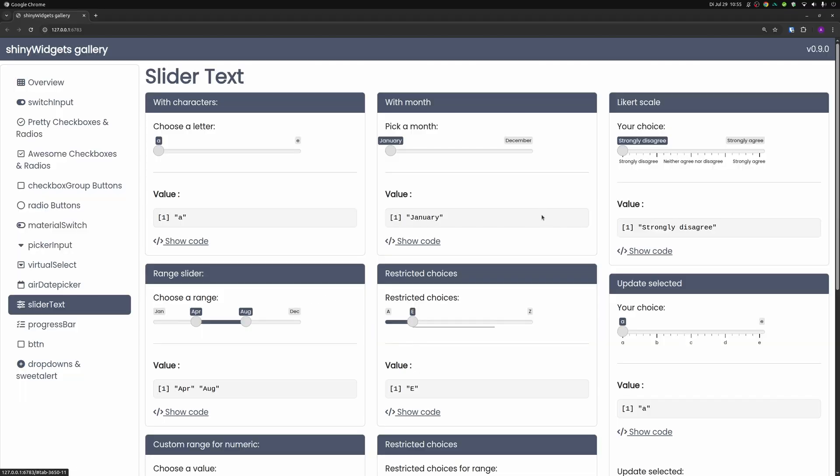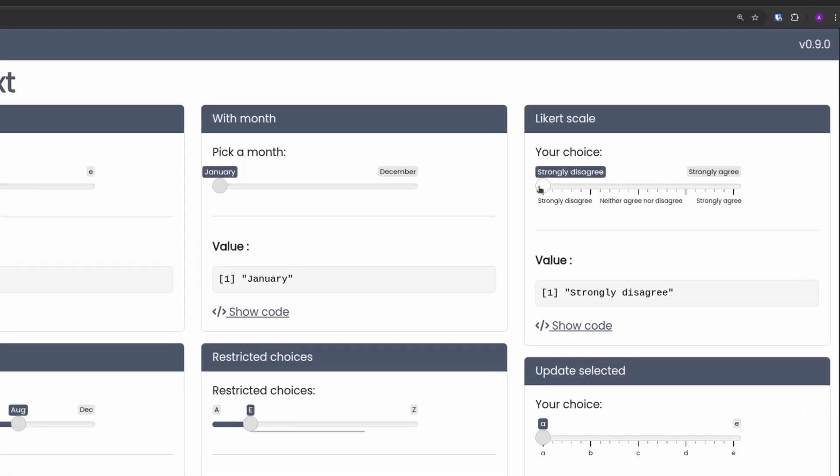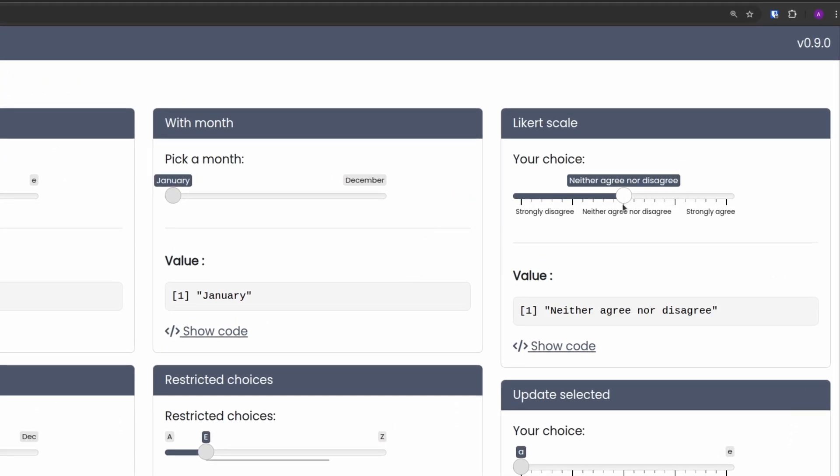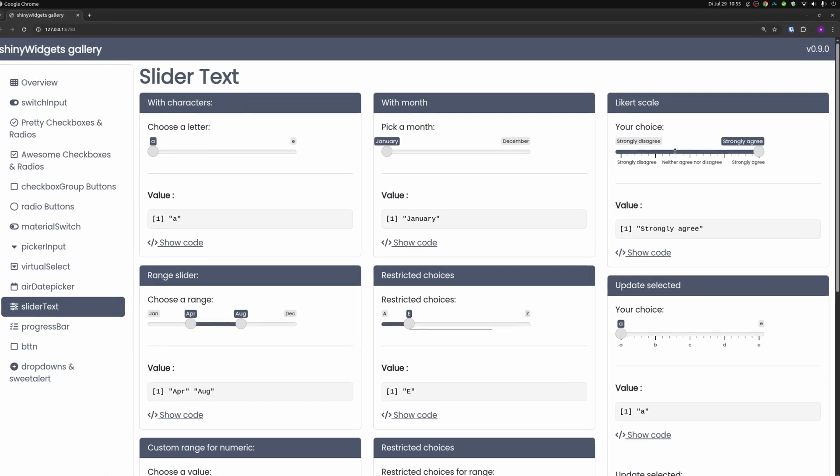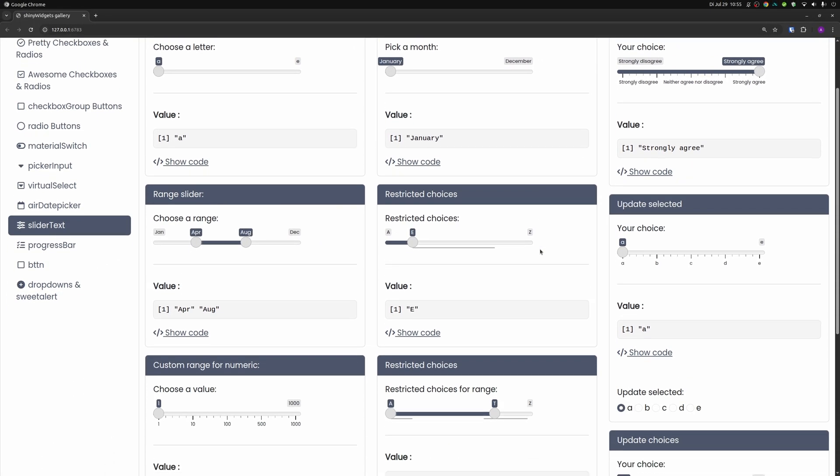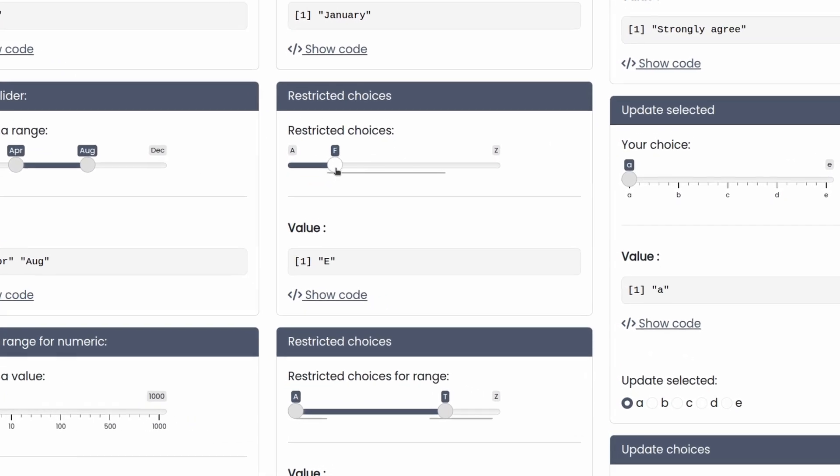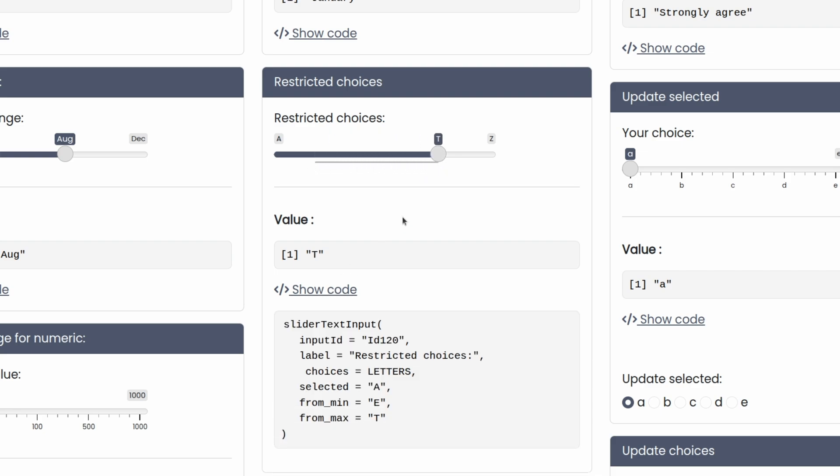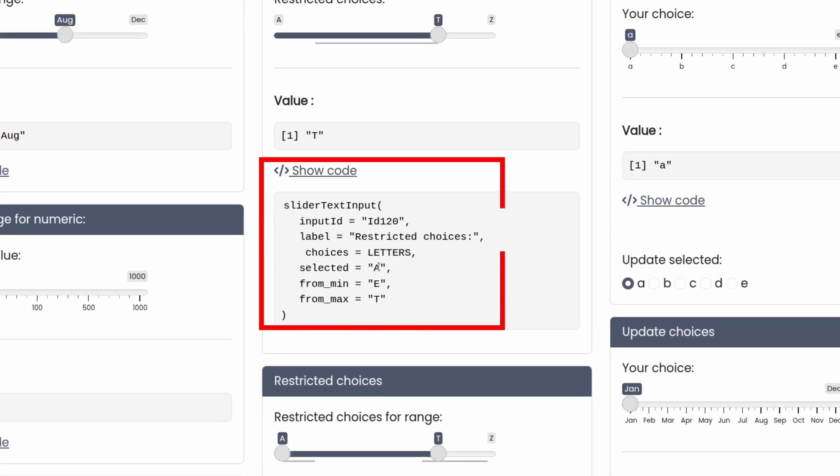I particularly like that you can have sliders here which use categorical variables so that you can do stuff like this Likert scale here. It even allows you to restrict choices, which can be sometimes useful. So here right now, my slider can only move from the letters E to T.